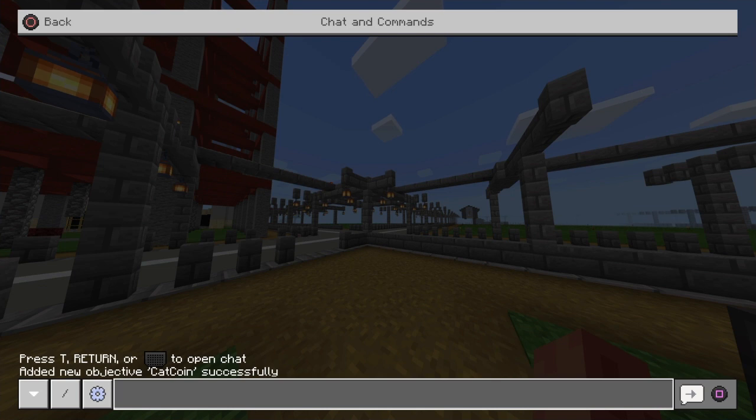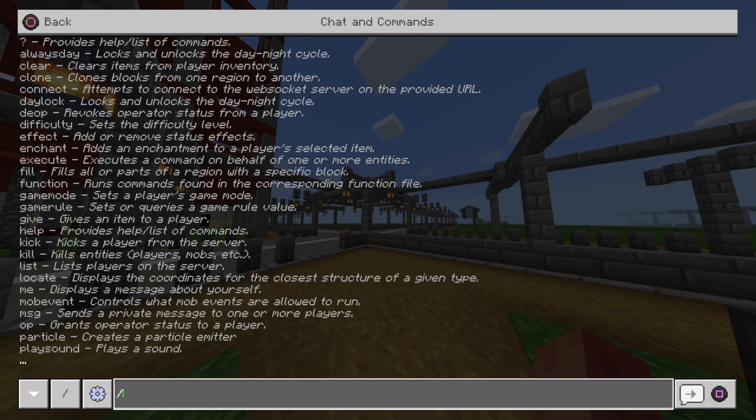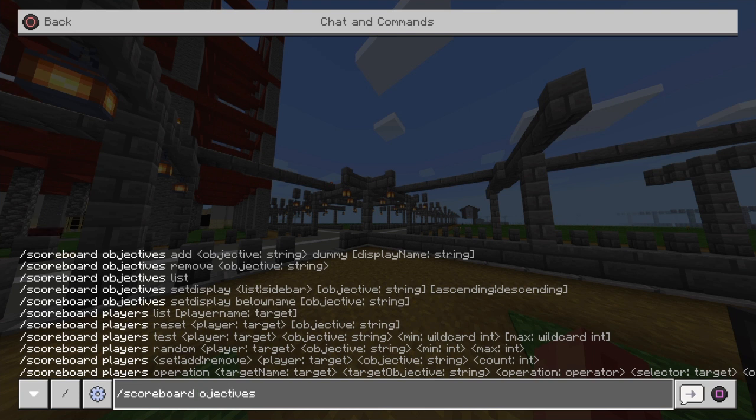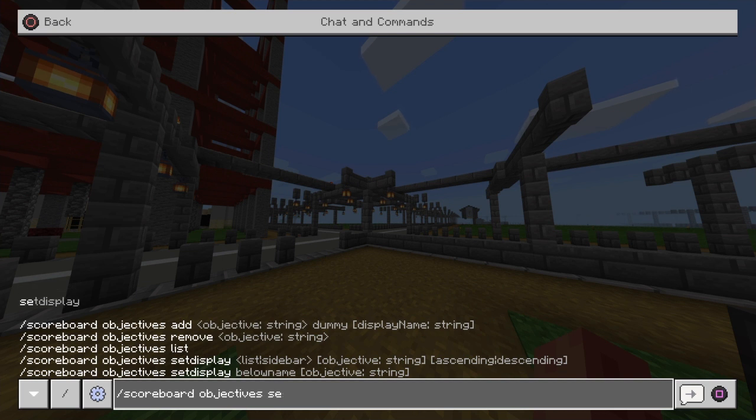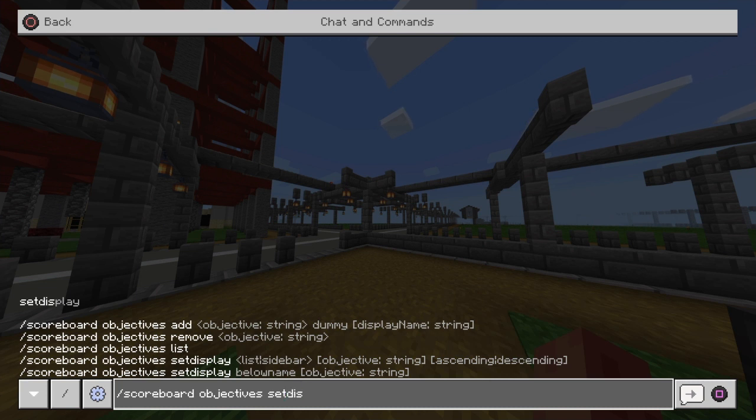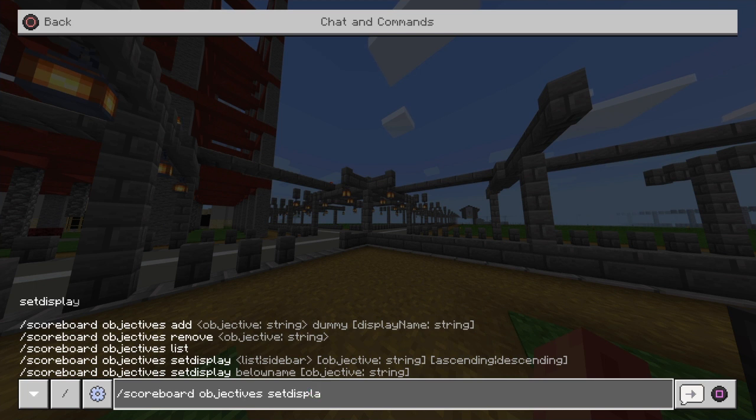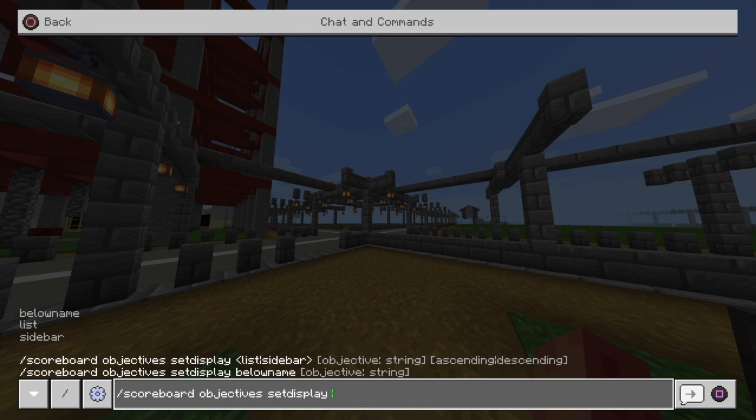From there what we can do is once again go back into our chat commands area. Put forward slash scoreboard objectives, and then from there we want to put set display. So we're going to put set display and then we're going to put sidebar.